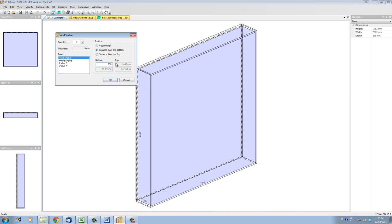You'll see the other distances from the top and the proportional options are dynamically modified as I modify the distance from the bottom — 600mm, for instance. If I choose Distance from Top, the top option becomes active and I can modify the distance from the top of my cabinet. So if I put 600, the bottom distance will modify itself. It's a very flexible, simple way of positioning your board, and this represents the distance between the two boards.